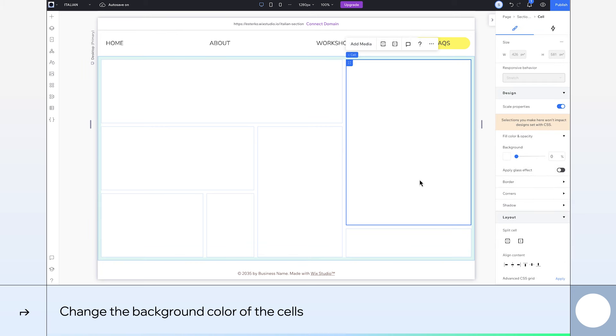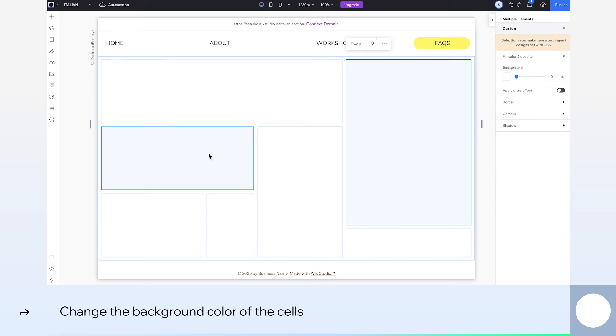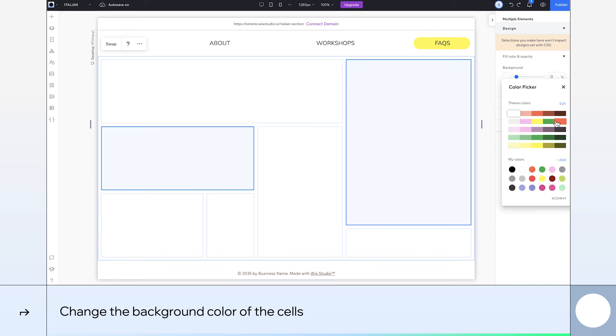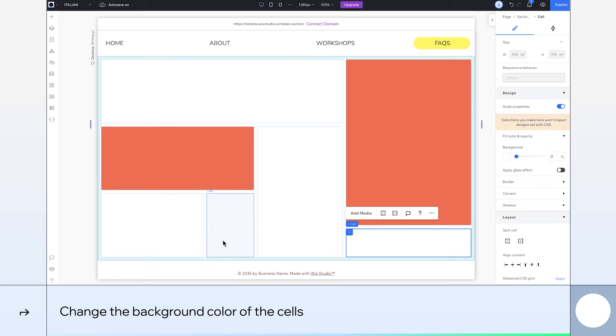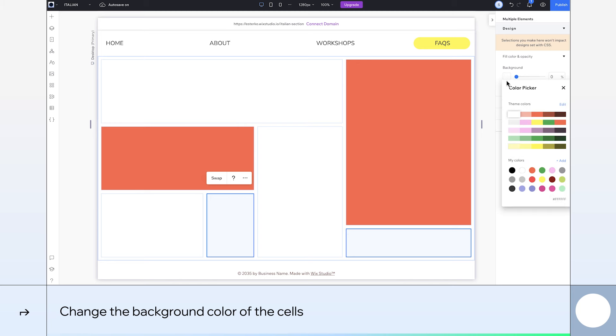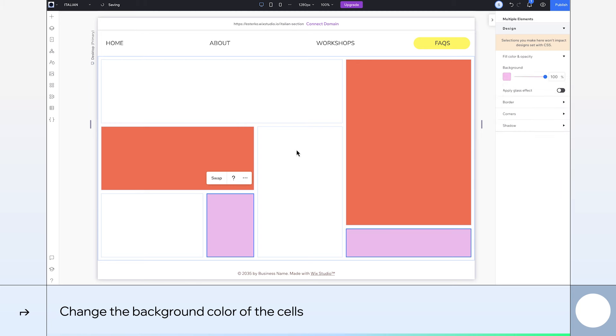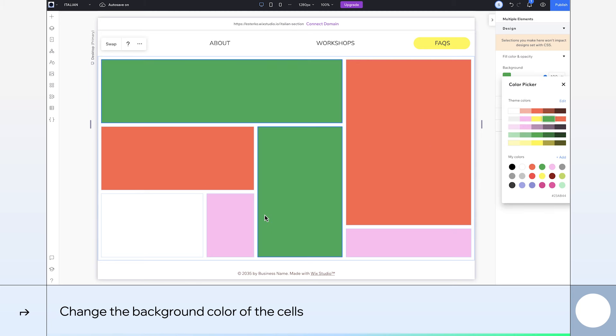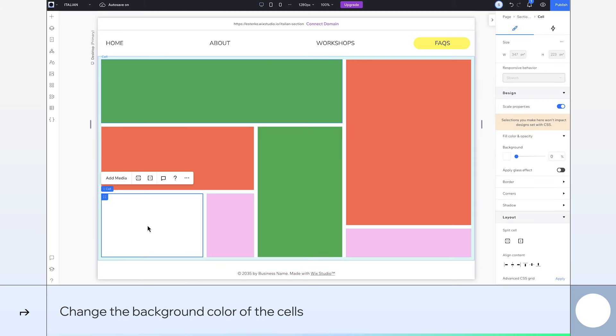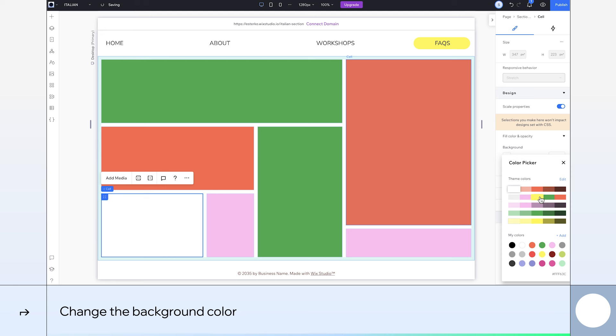Let's bring some color to our canvas. To make our lives easier, we can multi-select the cells we want the same color, like our red, pink, and green ones. Finally, we'll add our yellow and make one last tweak to the cell's width.